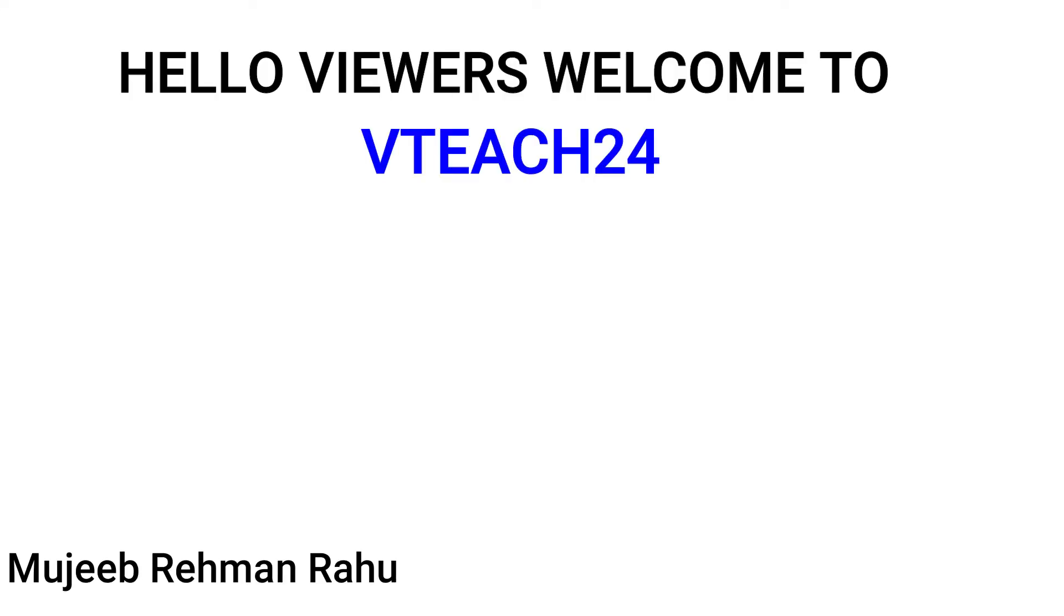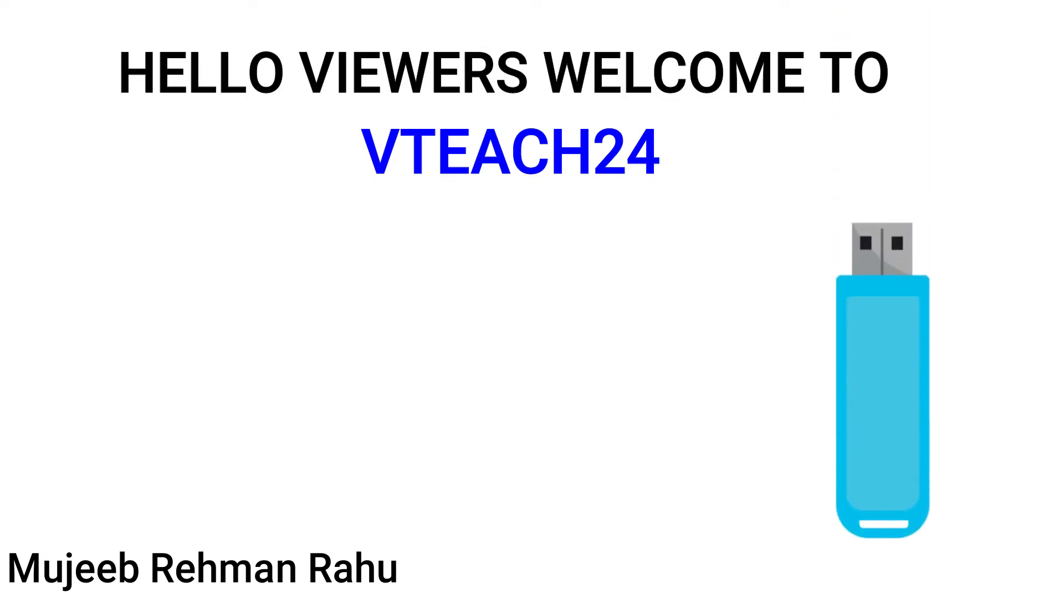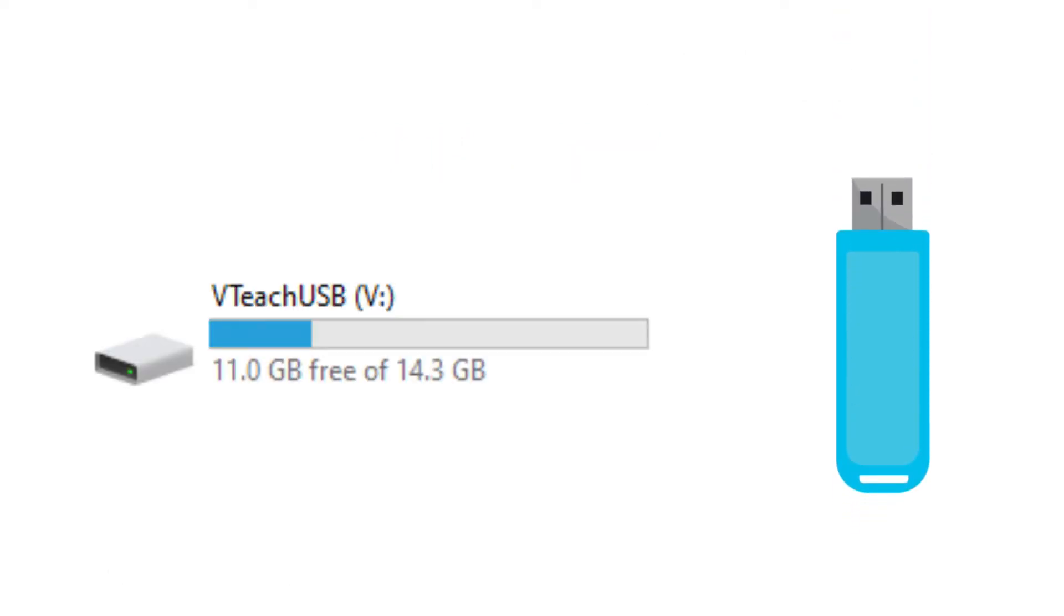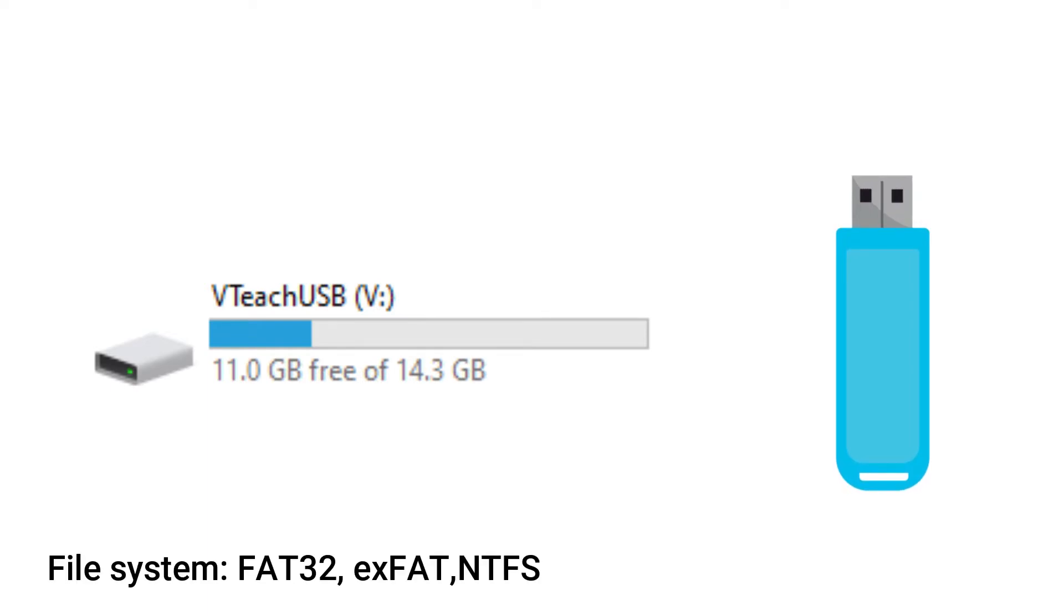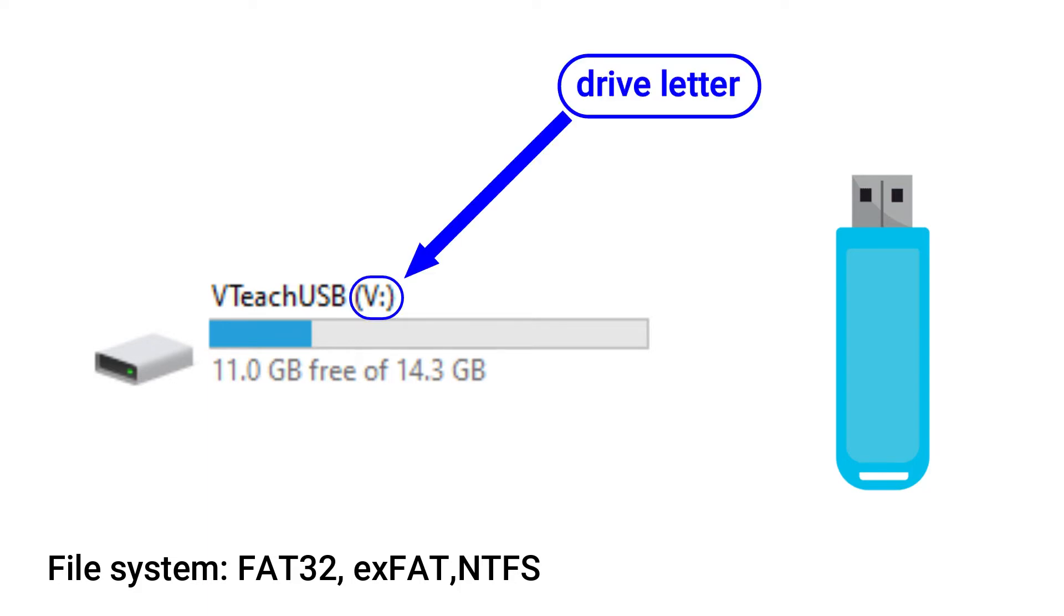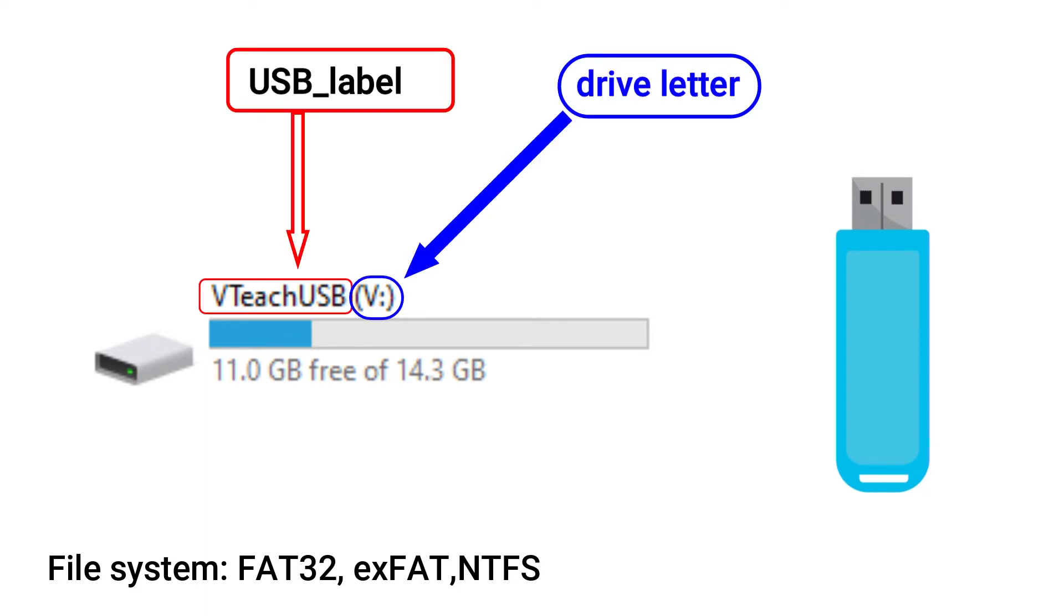Hi everyone, this is Mujibur Rahman. In this video I will show you how to format a USB flash drive using CMD, how to choose a file system such as FAT32, exFAT, or NTFS, and how to assign a USB letter and label to your USB flash drive.